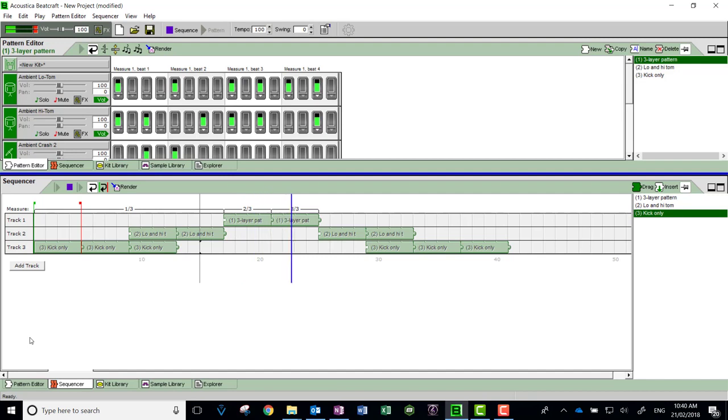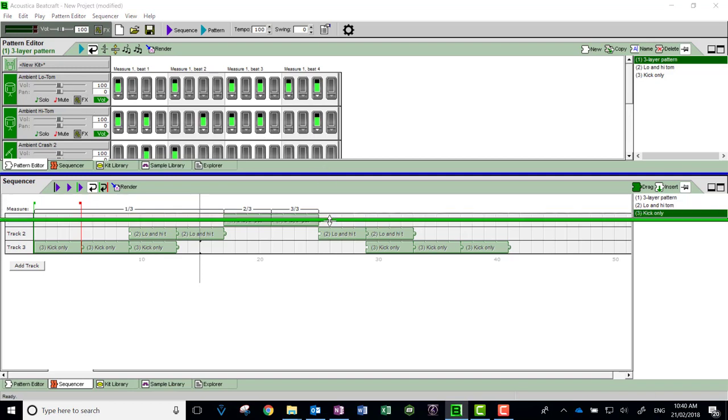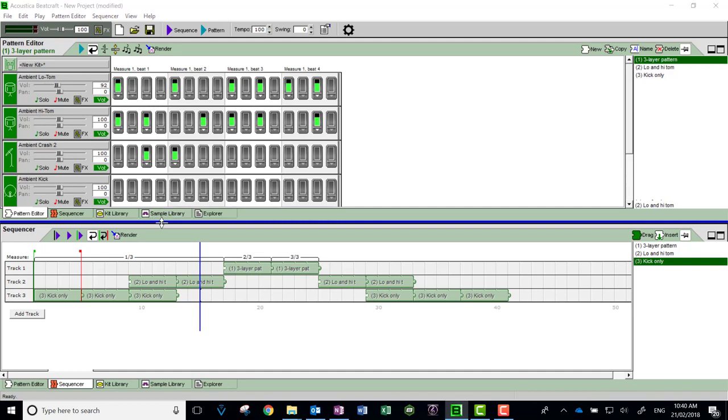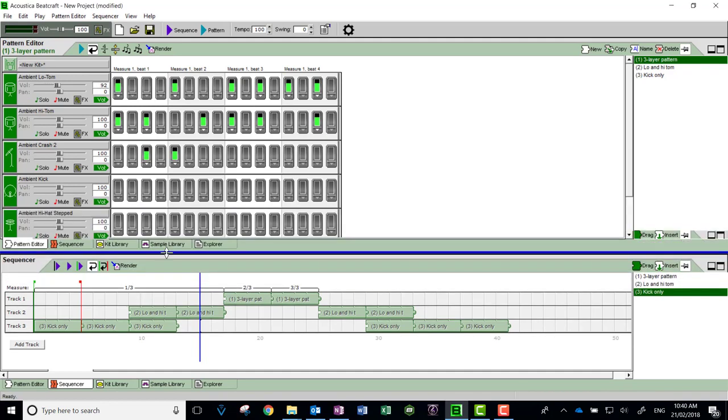One thing you can't do in the sequencer is change the volume of the overall pattern. Once you change it up here, it's permanently changed. I can change the volume of each instrument, but there's no way of adjusting the patterns once they're in the sequence.